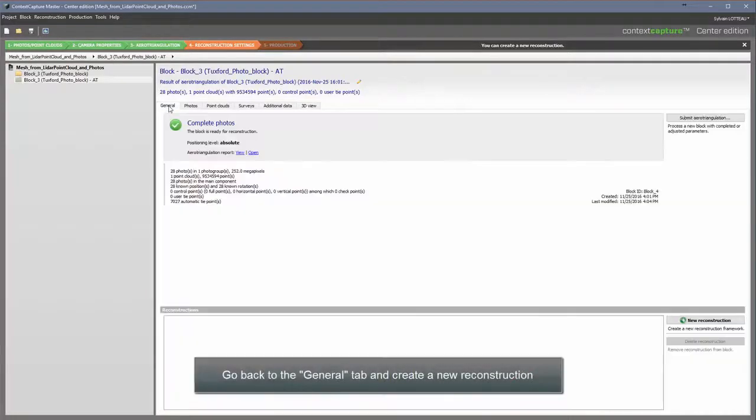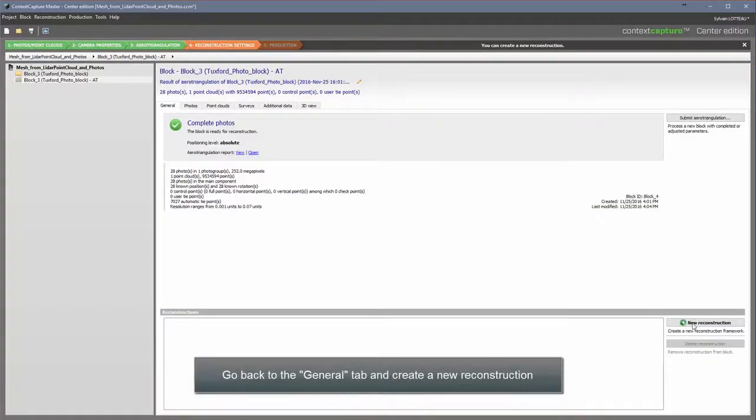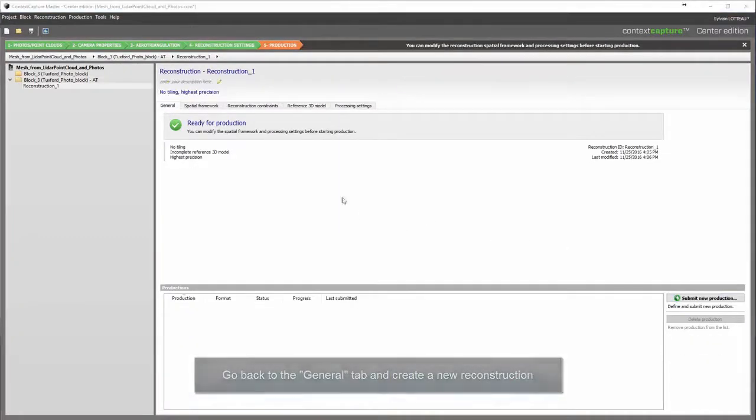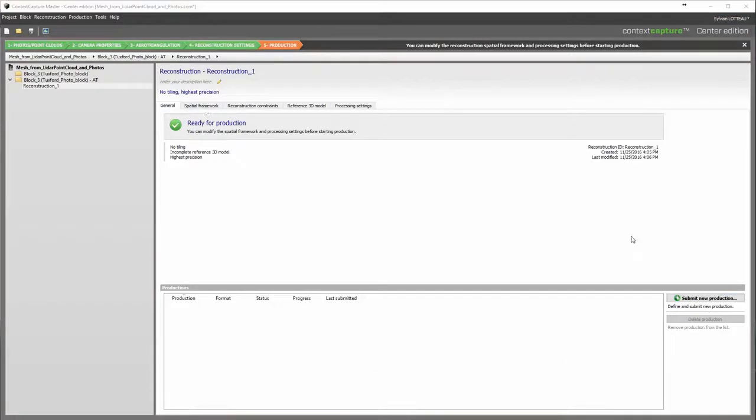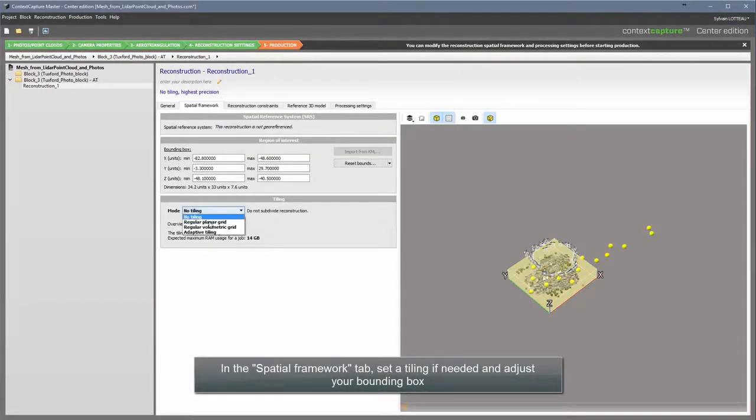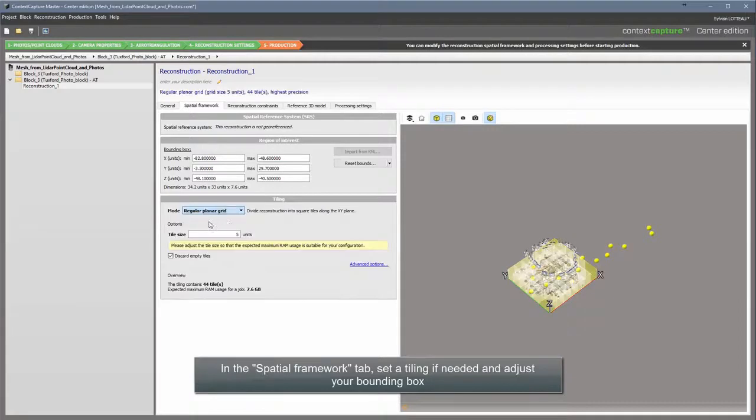Go back to the General tab and create a new reconstruction. In the Spatial Framework tab, set a tiling if needed and adjust your bounding box.